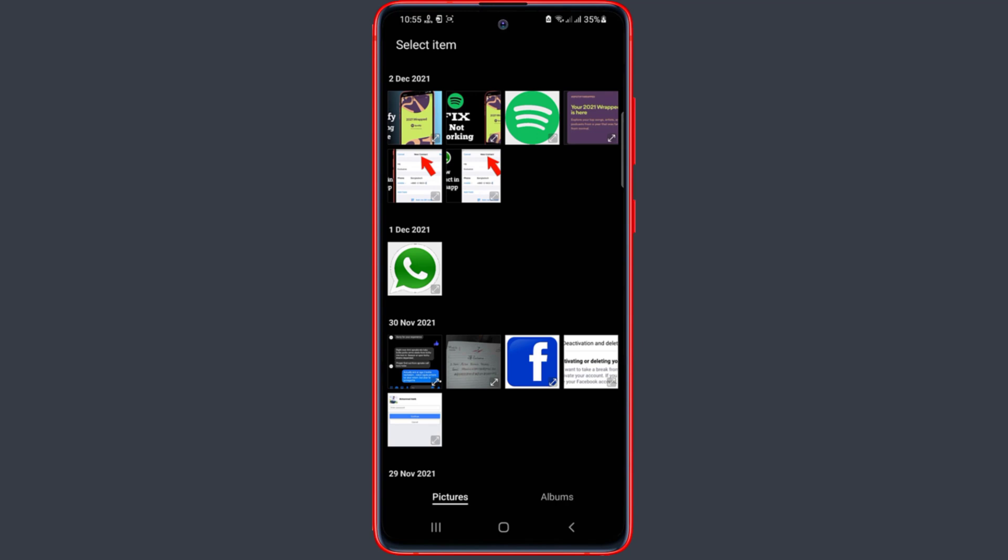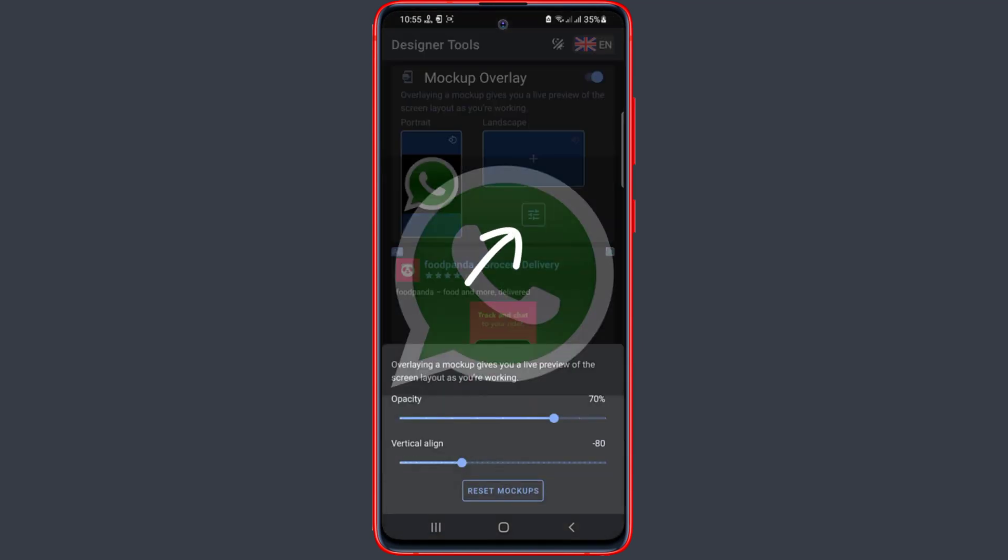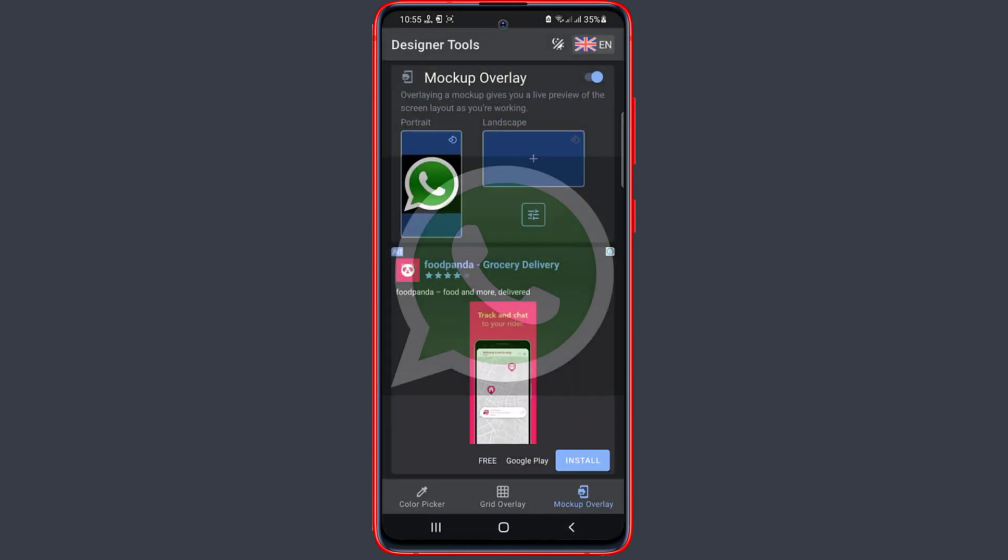Just click on it. You can change the opacity of the background here. Once done, you can now go back to Messenger.